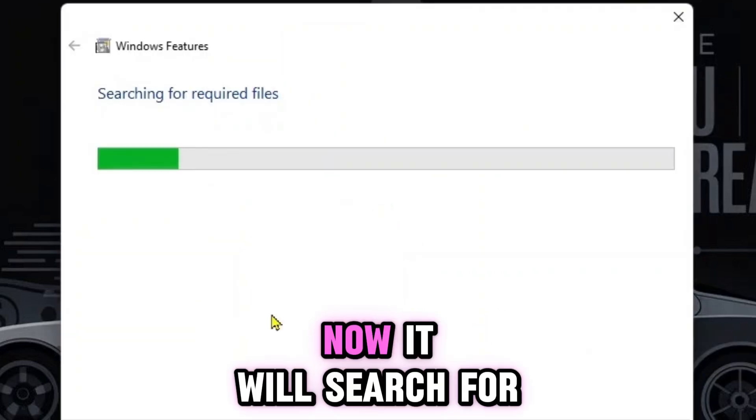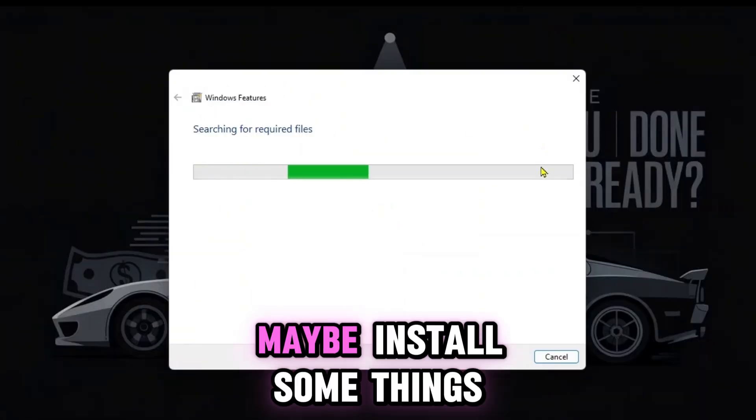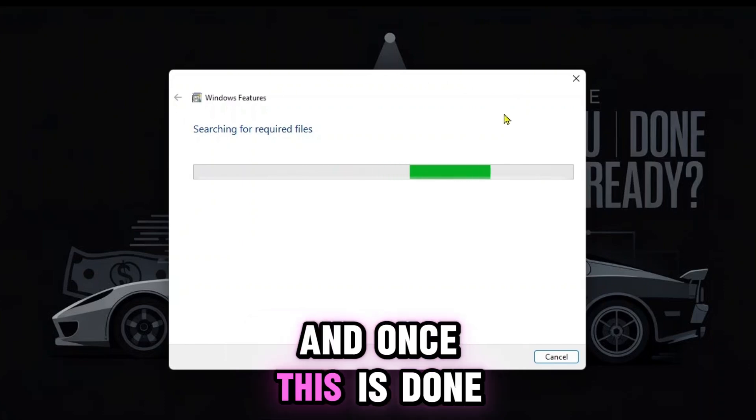Now click OK. It will search for required files and maybe install some things. Once this is done, you'll have to restart your PC for the changes to take effect.